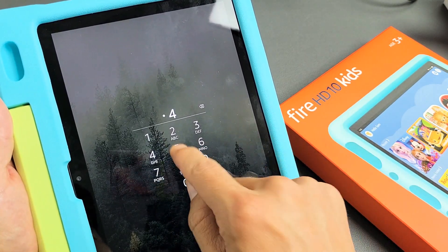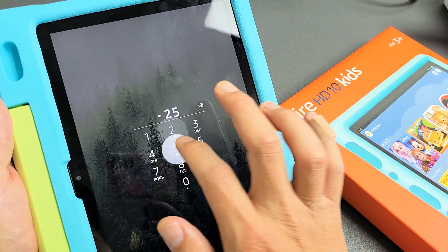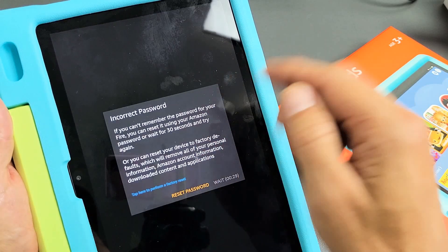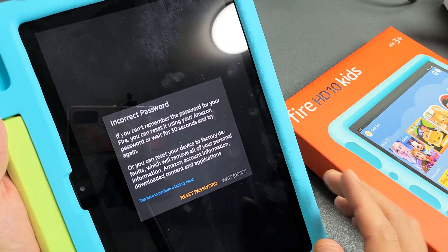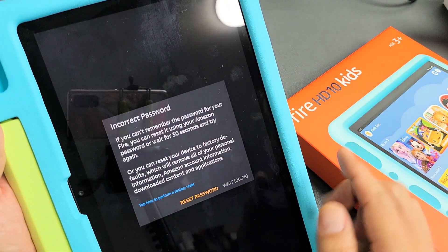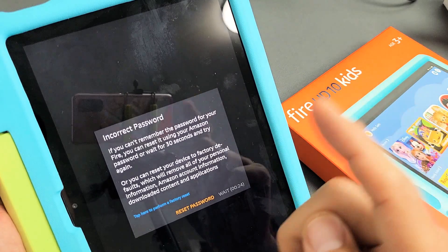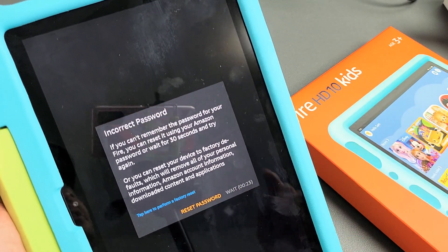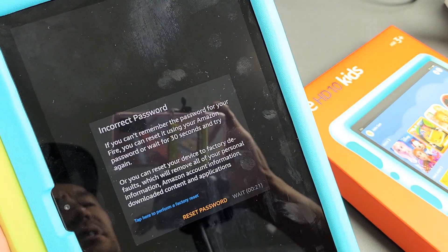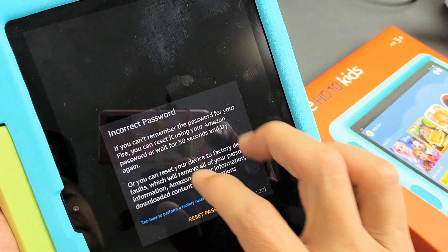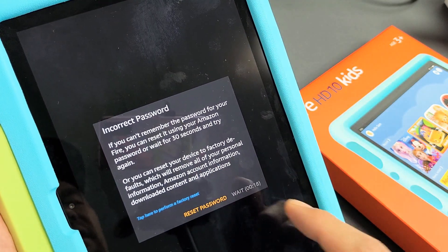So for example, let's say I forgot my password — wrong PIN, you just keep on going and then eventually you're going to get this incorrect password screen. If you can't remember the password for your Fire, you can reset it using your Amazon password or wait 30 seconds and try again.